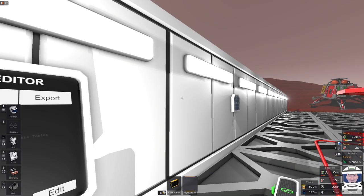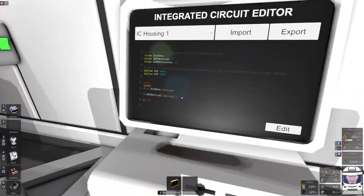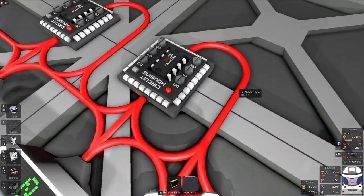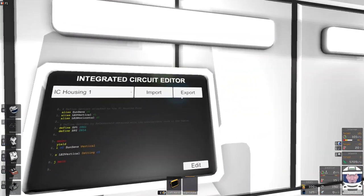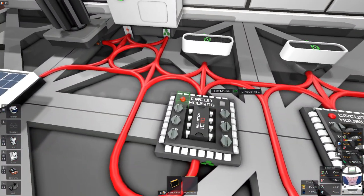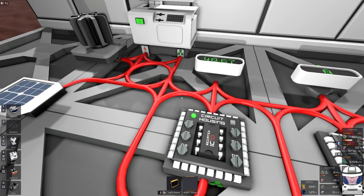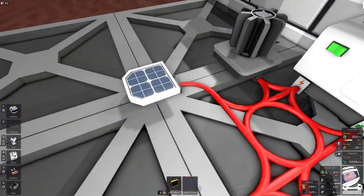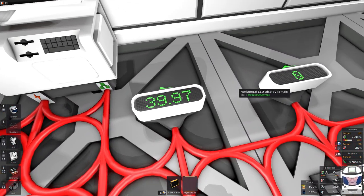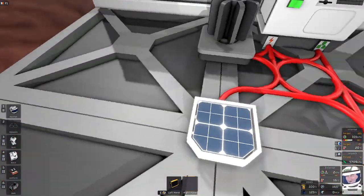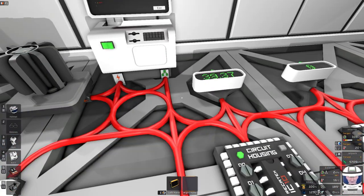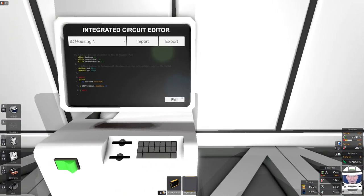That is a very simple program. Let me confirm it and make sure the LEDs are turned on. The program is written but not exported yet, so I select IC Housing One, click Export, then turn the chip on — and boom, straight away we've got the daylight vertical setting displaying, showing 40 degrees with a few extra decimal places. That little program we just wrote is now running.